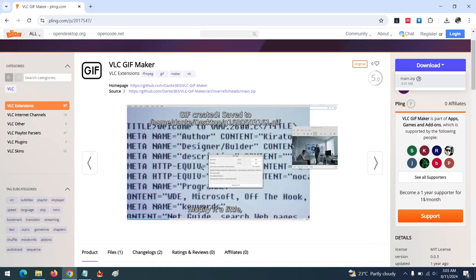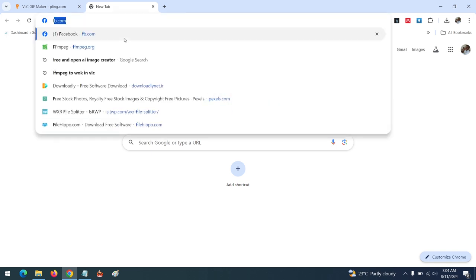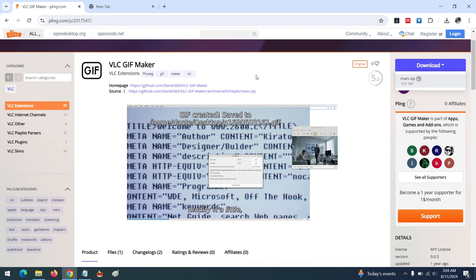For this extension to work, it requires FFmpeg. Let me guide you on how to install FFmpeg quickly — I've also created a tutorial which I'll link in the description on how to easily install FFmpeg. You can go to the website, download FFmpeg, and add it to the environmental variables.